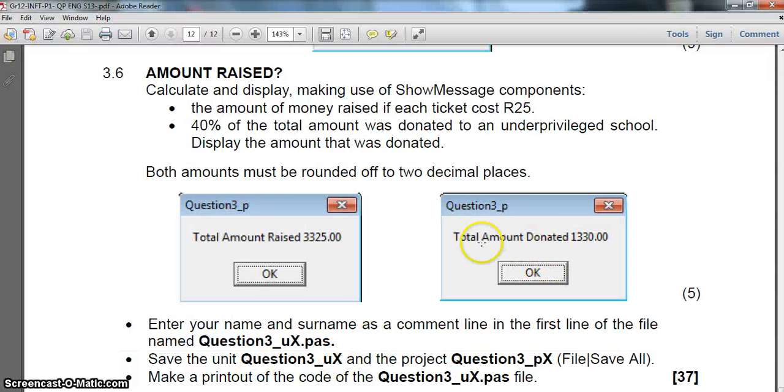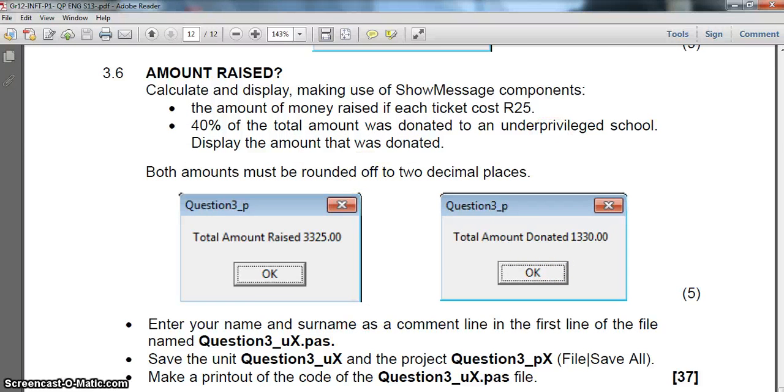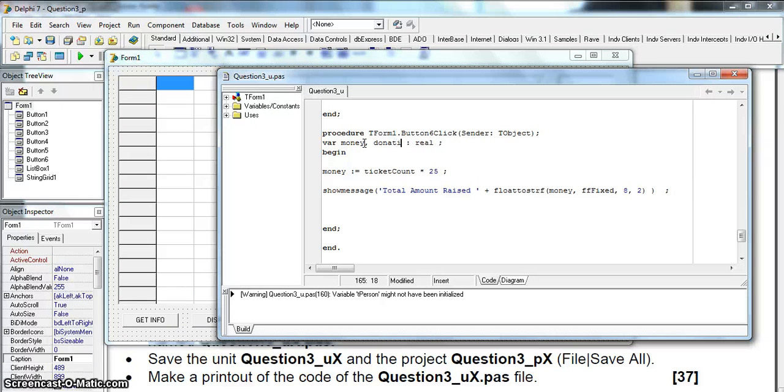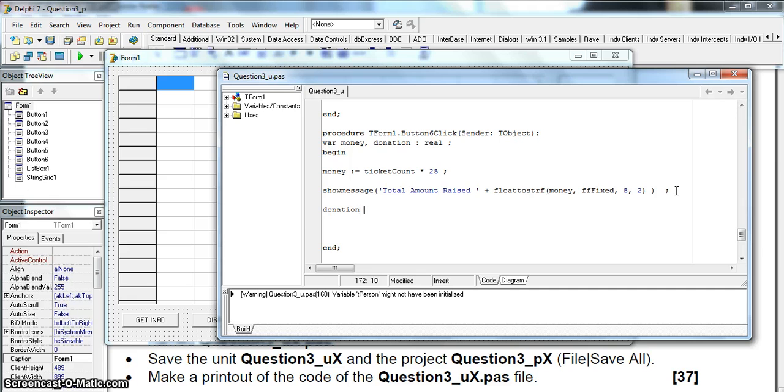The other part of the question is the amount donated which is 40% of that amount of the money. Let's make a variable called donation. That's quite easy, we can say donation is equal to 40% of, 40% of means times, of the money.